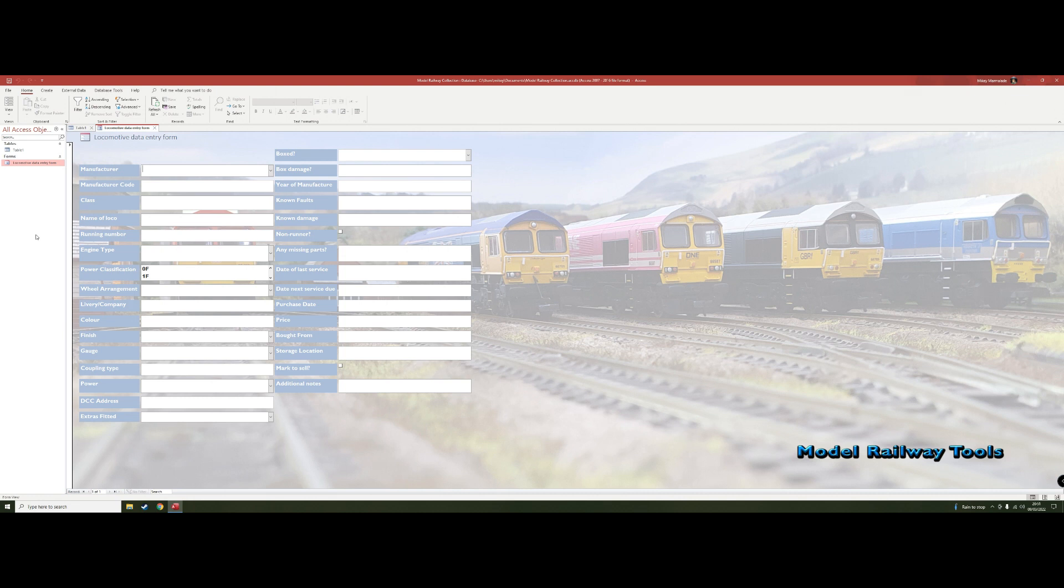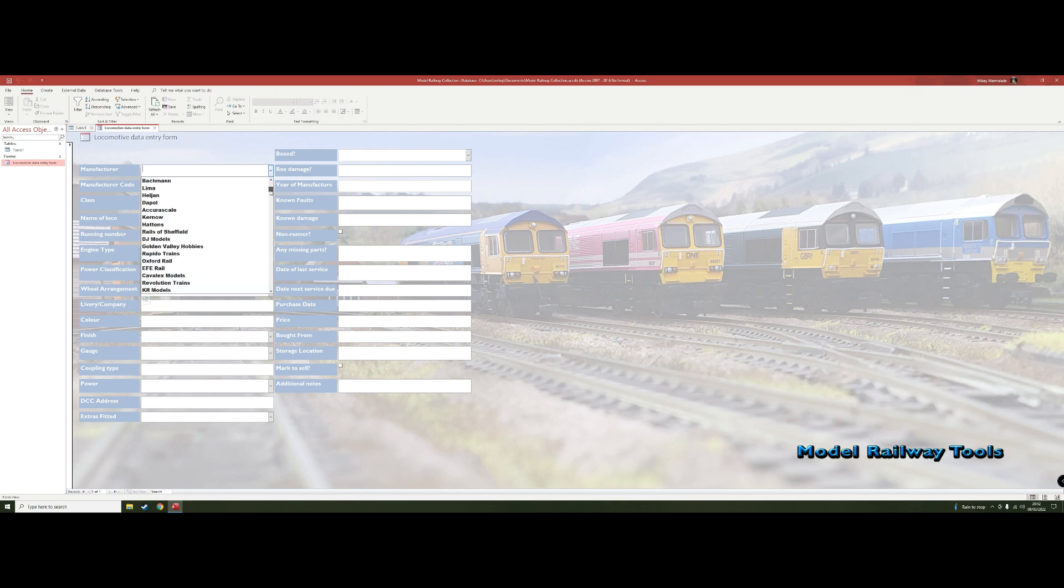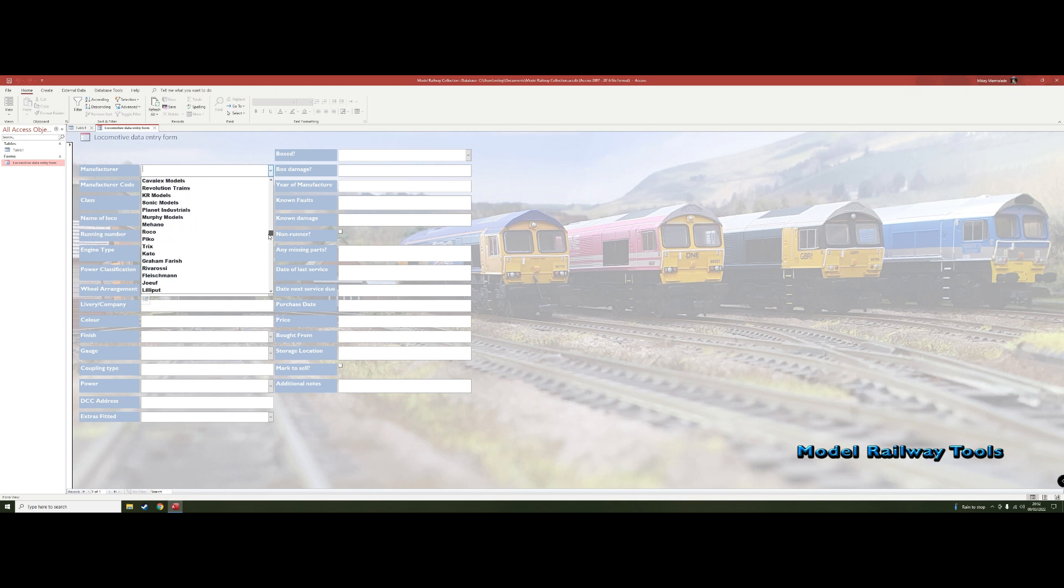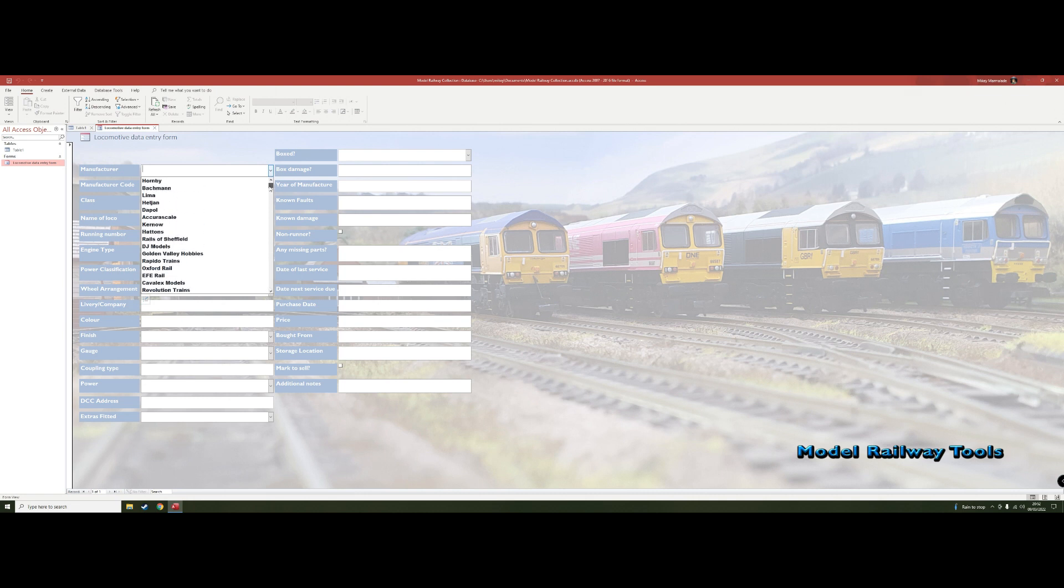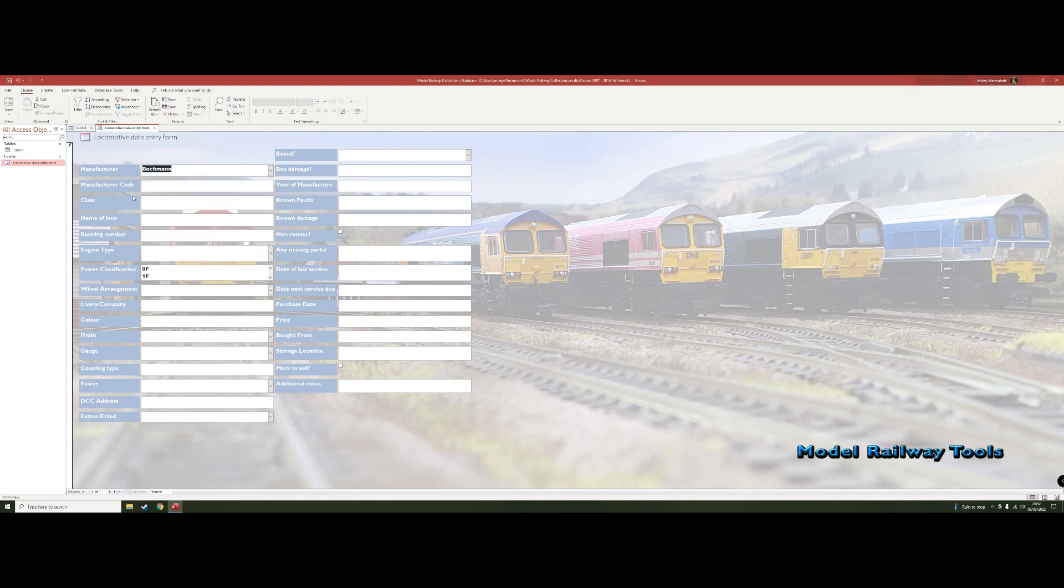Each record is given a unique identifying number by the system so there can't be duplicates. I've started with the manufacturer of the locomotive. To make life easier there are lots of them. I've done a drop down list. It starts with a lot of the ones we see in the UK, it moves on to Europe and then goes on to North America. We're going to say this one's a Bachmann model. Then the manufacturer's reference code—we know Bachmann's got its digit codes. I don't know what this one is but I'm making it up. It might be the Hornby R code.